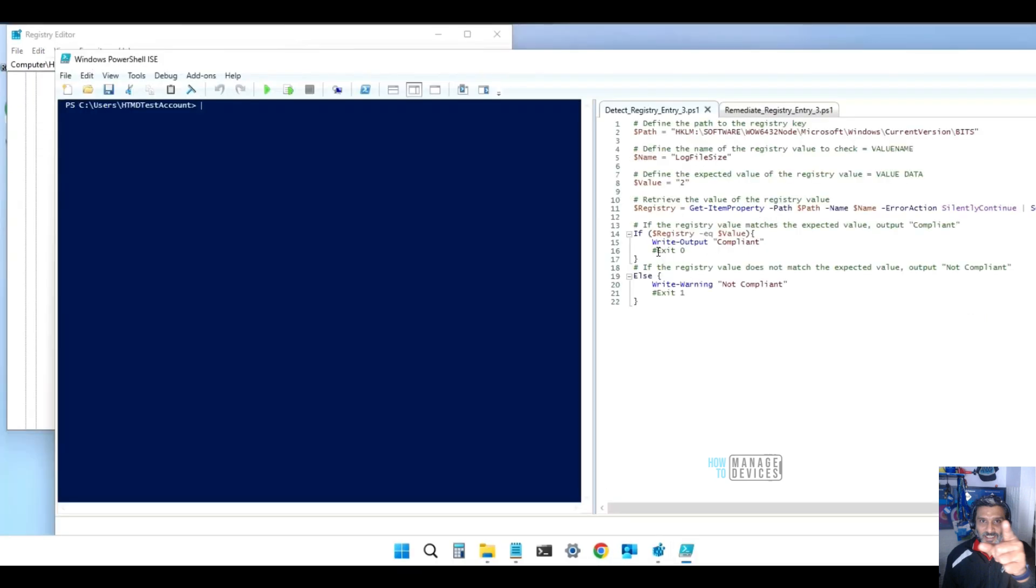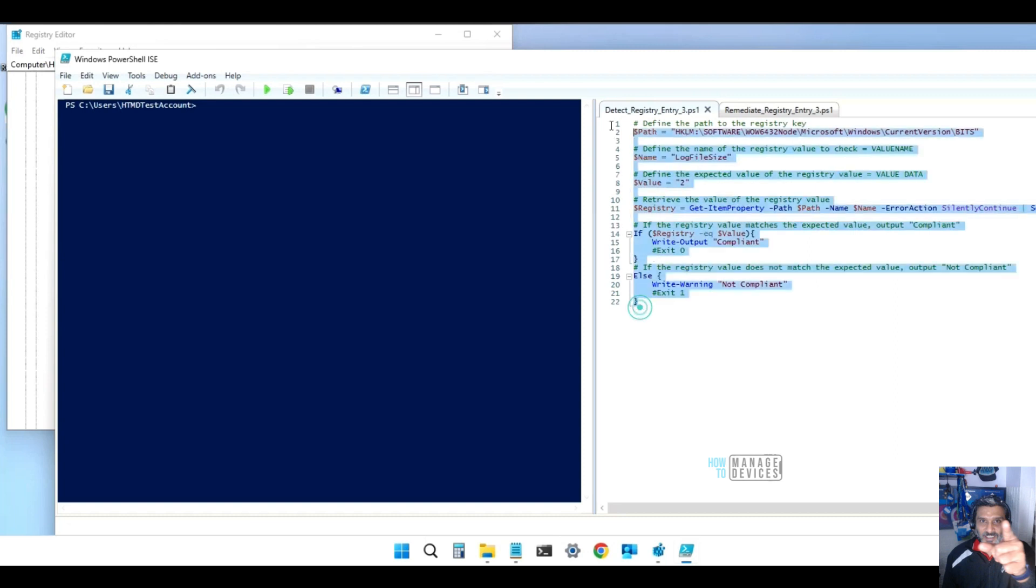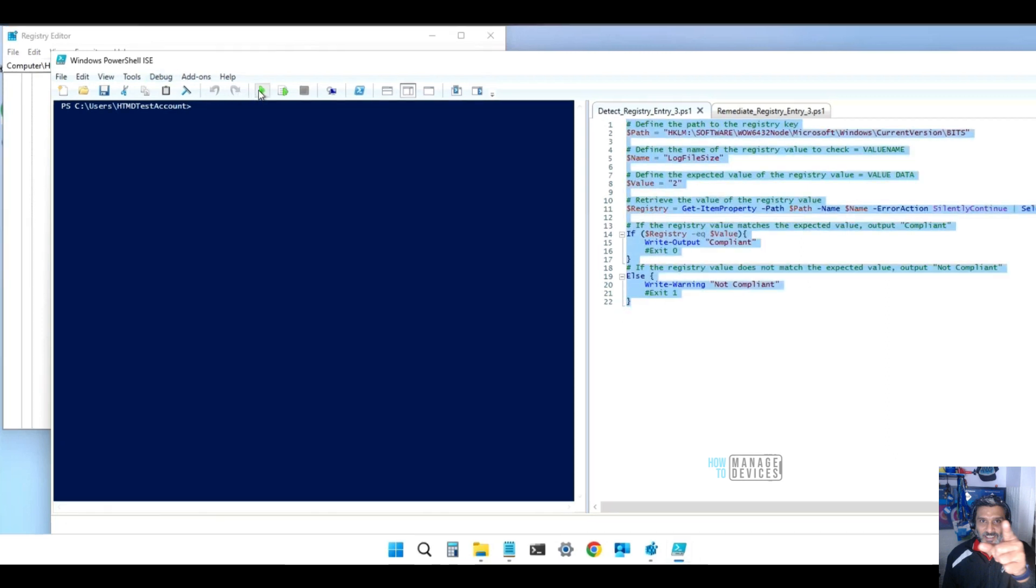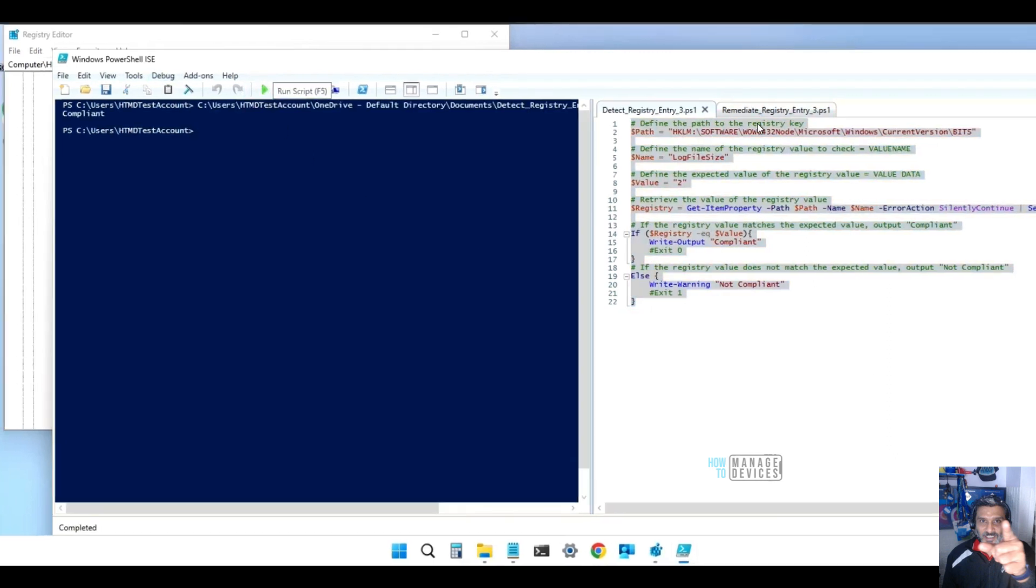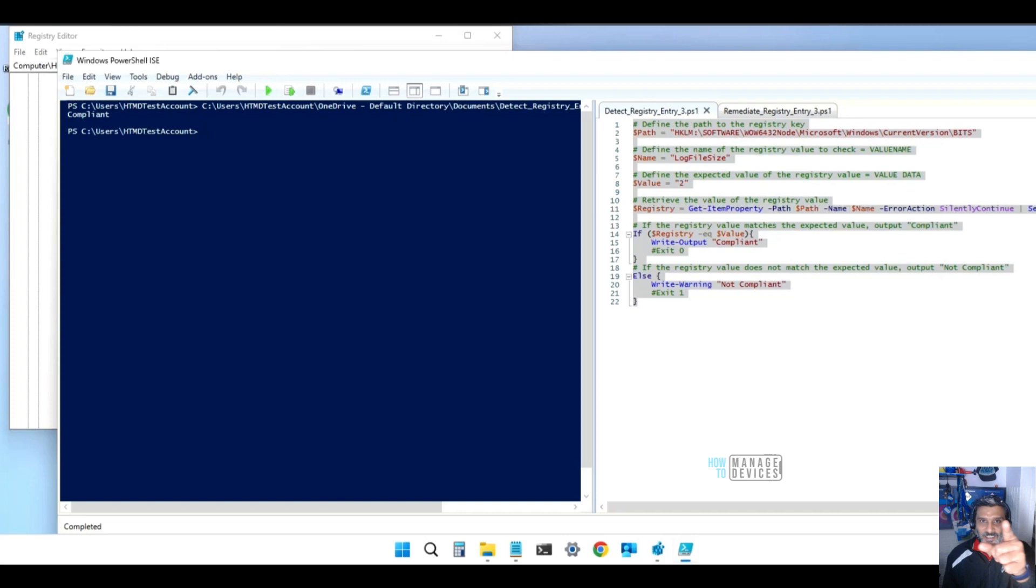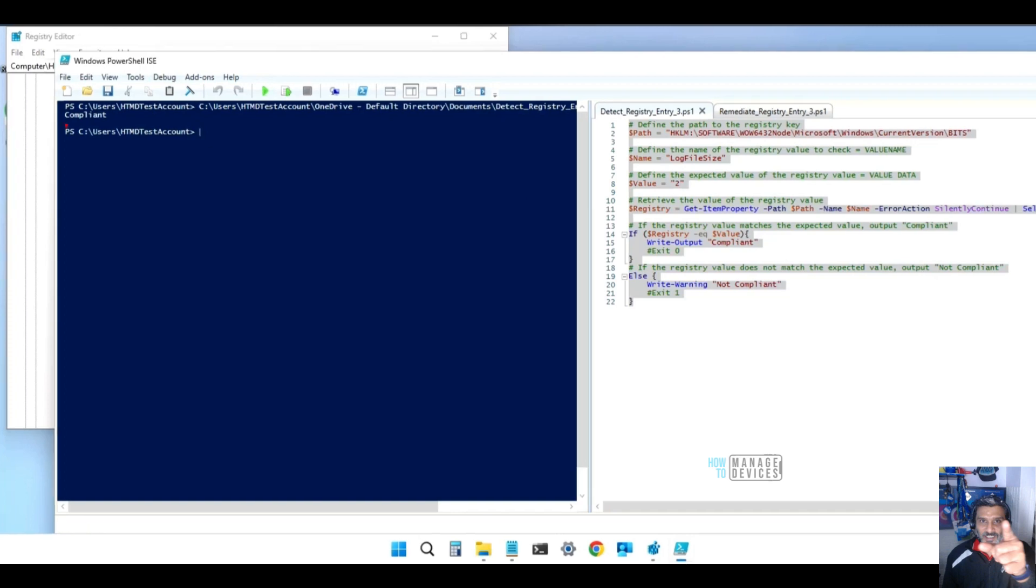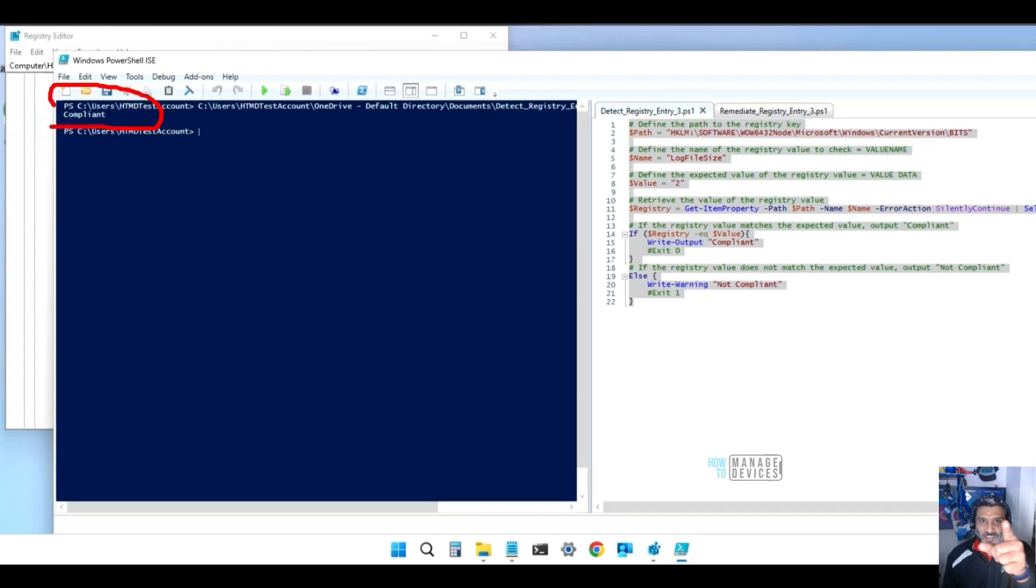Another thing we are going to do now is run the detection script manually on the device, and you can see it says compliant. That means the device is compliant now. The remediation script worked fine without any issue.